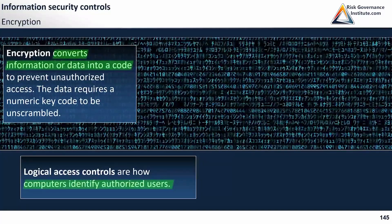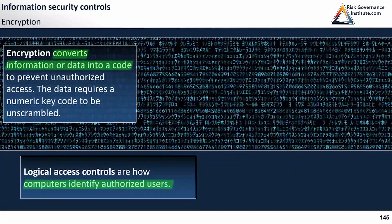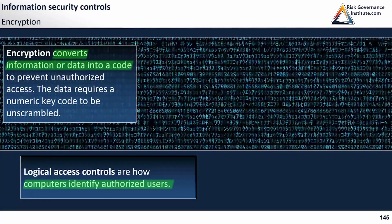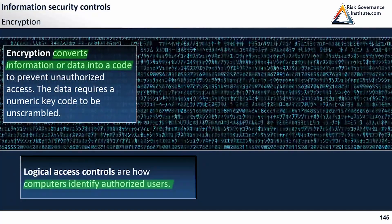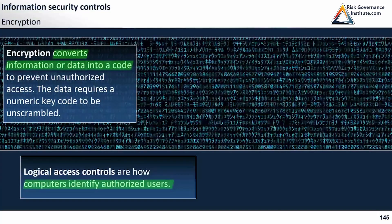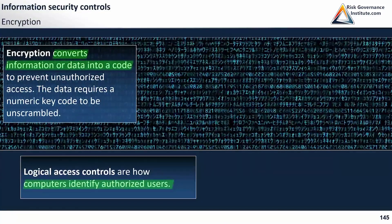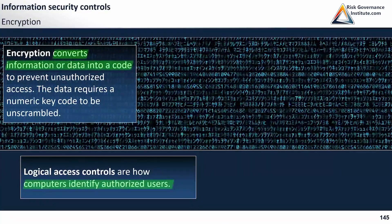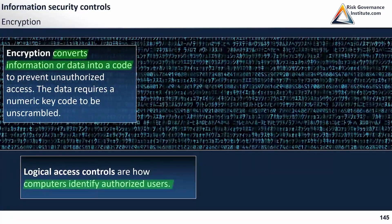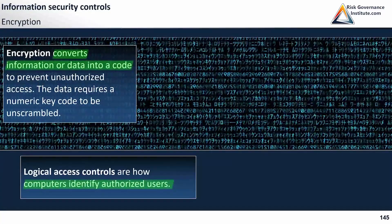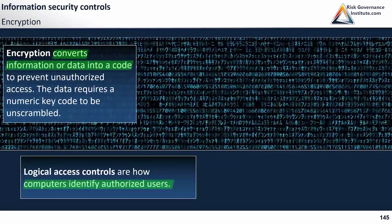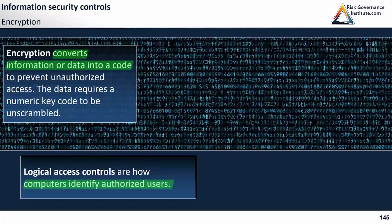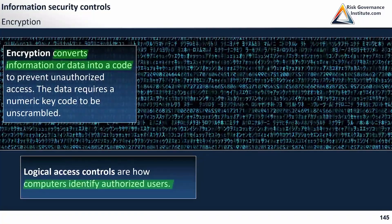Encryption transforms your data into a different form that you cannot read. It is scrambled into something that no one can read unless they use a code, which is a mathematical formula that will decipher the data.